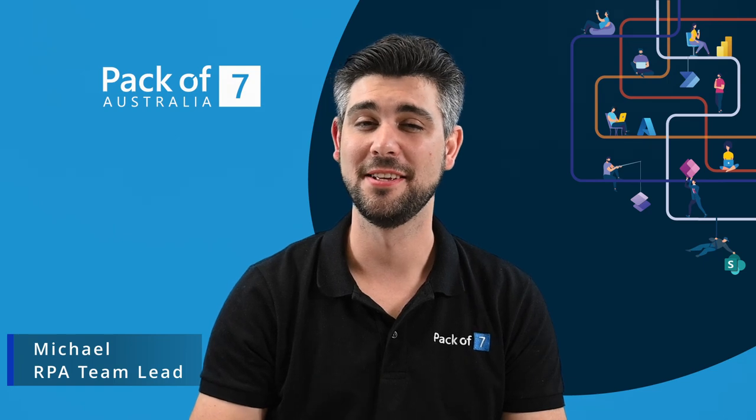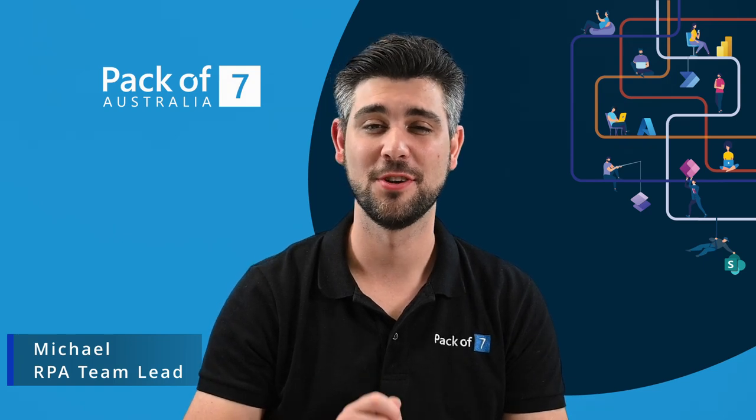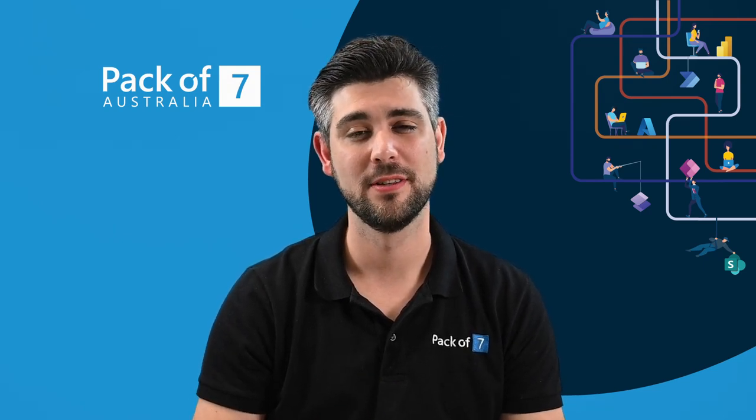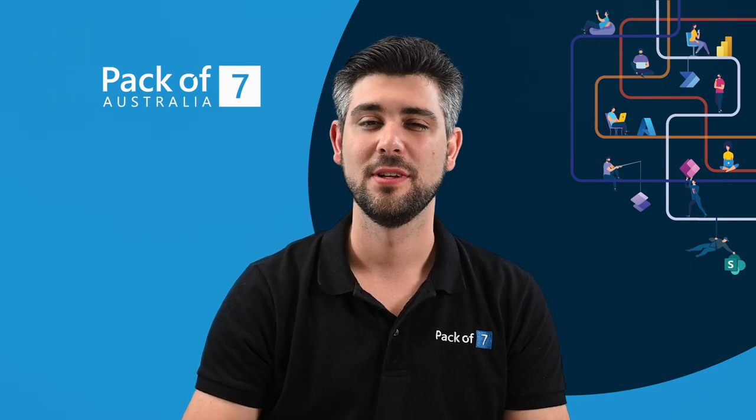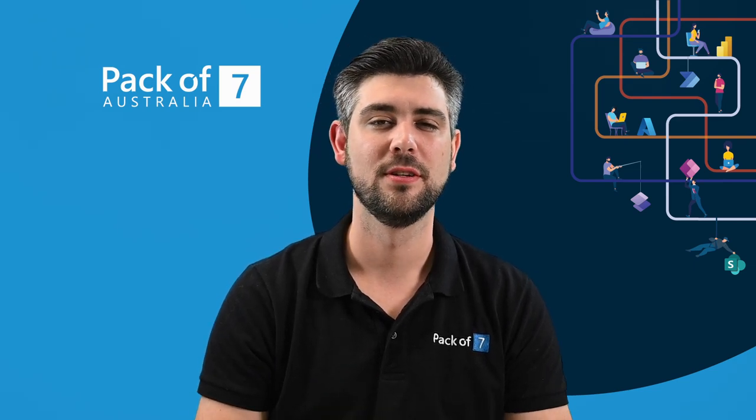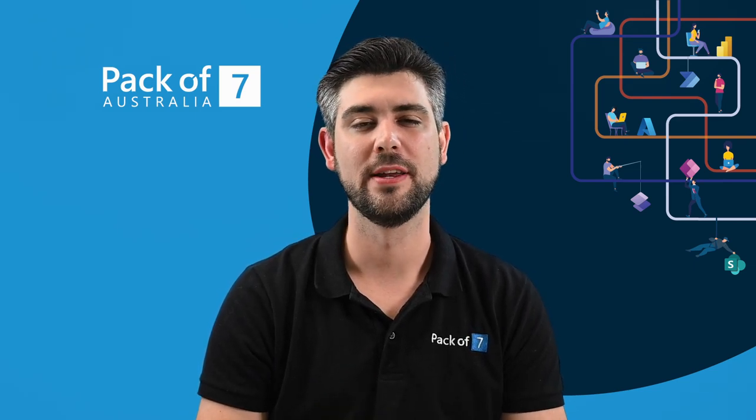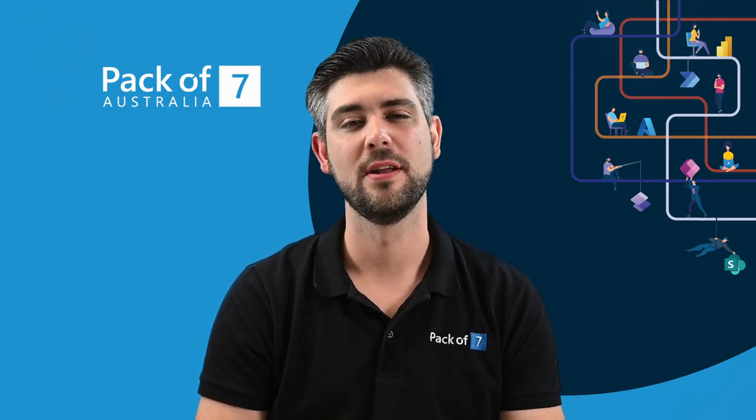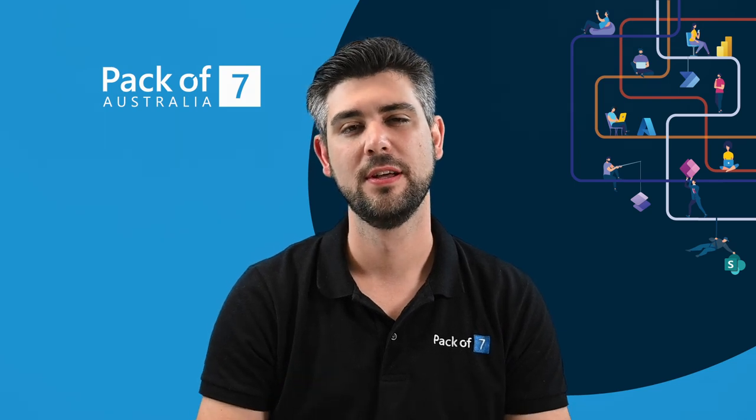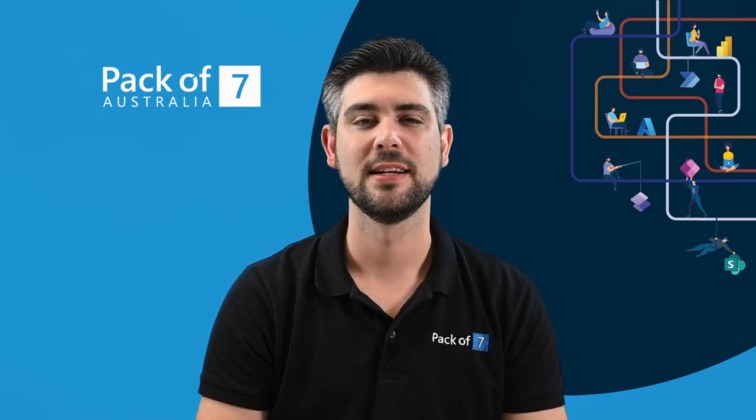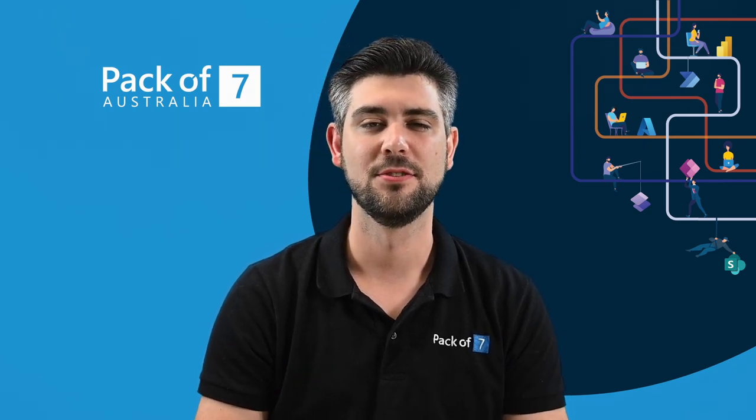Hi, I'm Michael, RPA Team Lead here at Pack of 7 Australia, and welcome back to another topic in the RPA series. Today we are looking at how robotic process automation can aid in automating our repetitive data entry and extractions between our legacy and cloud systems.